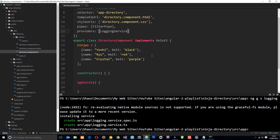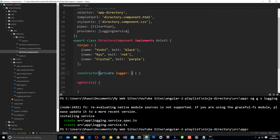Next we need to add this to the constructor. I'll say `private logger: LoggingService` — that gives it a local name I can use within this class and typed as a `LoggingService`. Angular will then create an instance of this when the component is loaded and initialized, and we can use it by referencing `this.logger`.